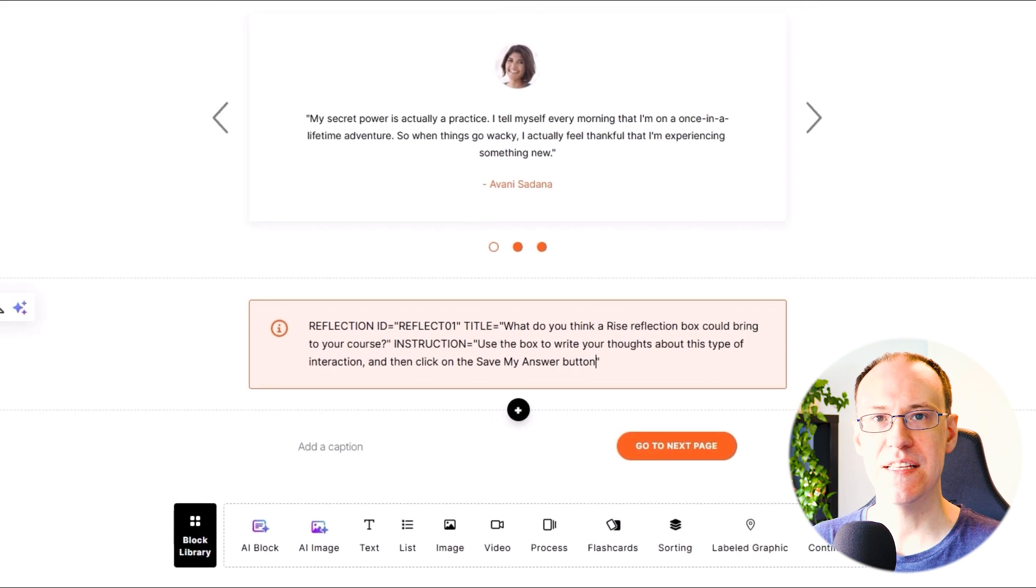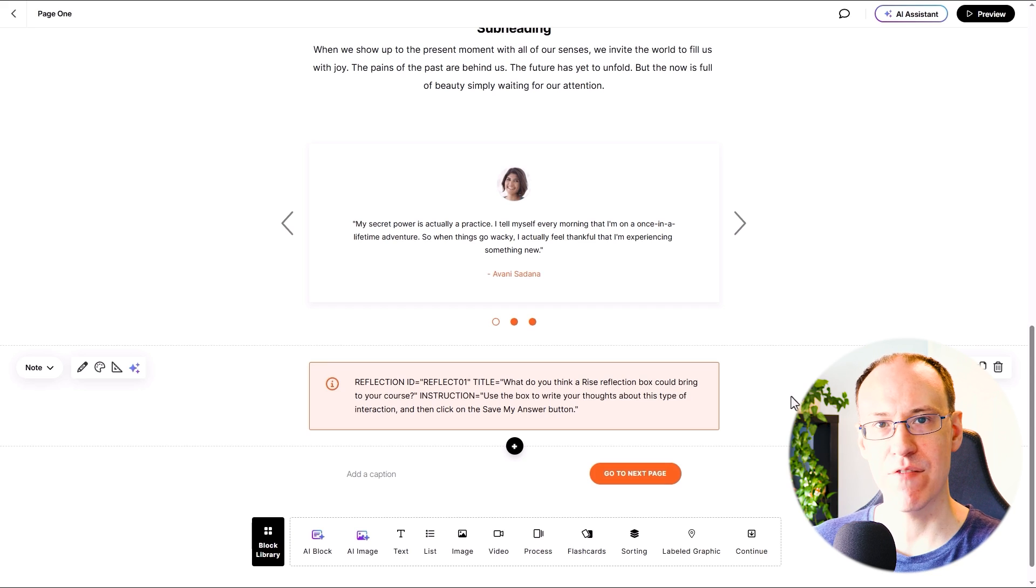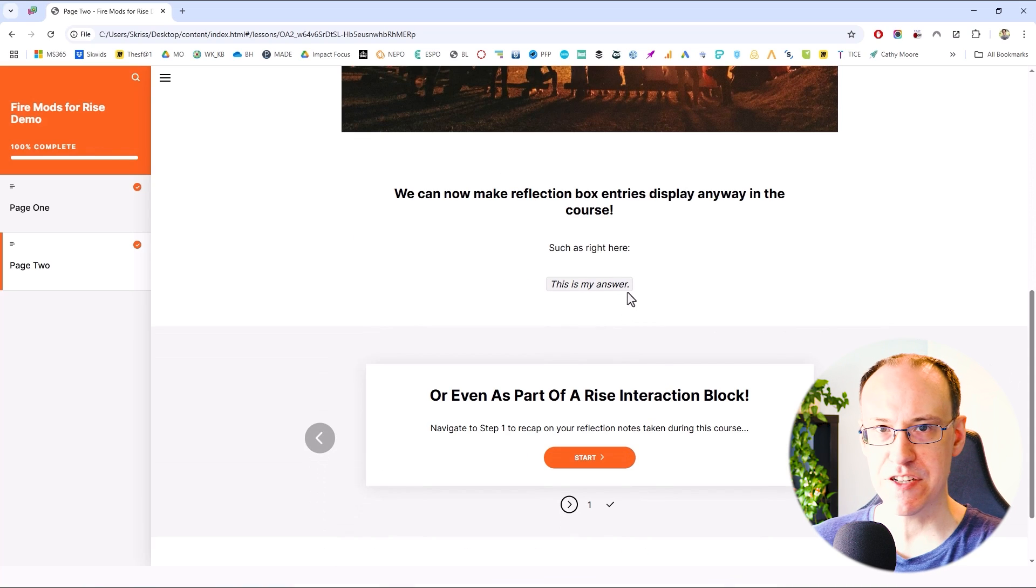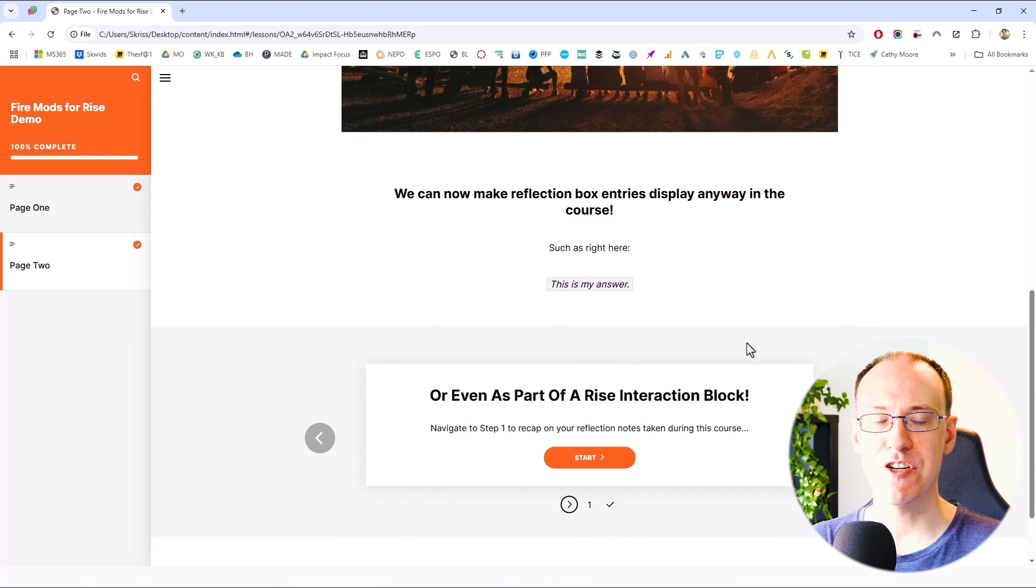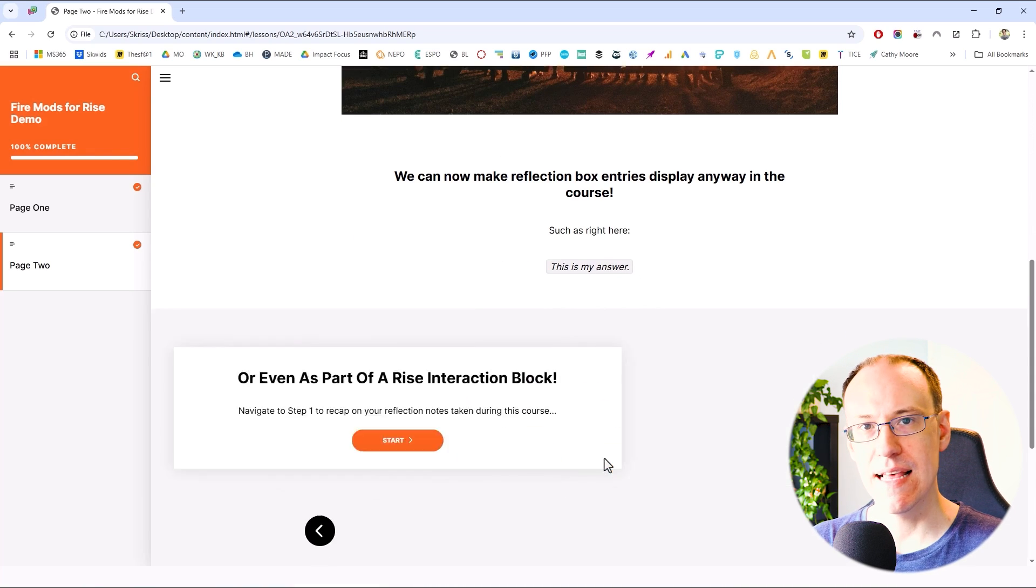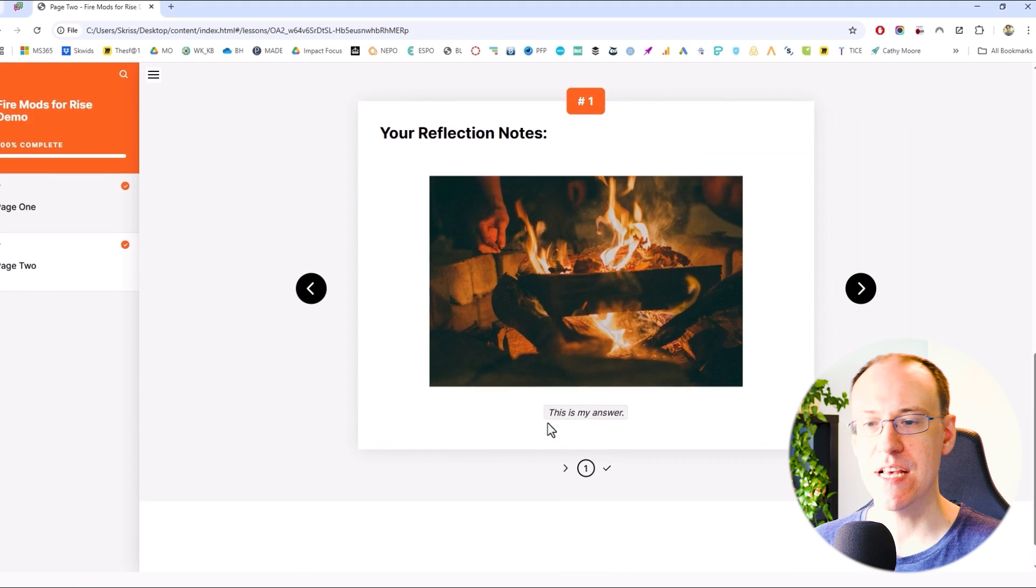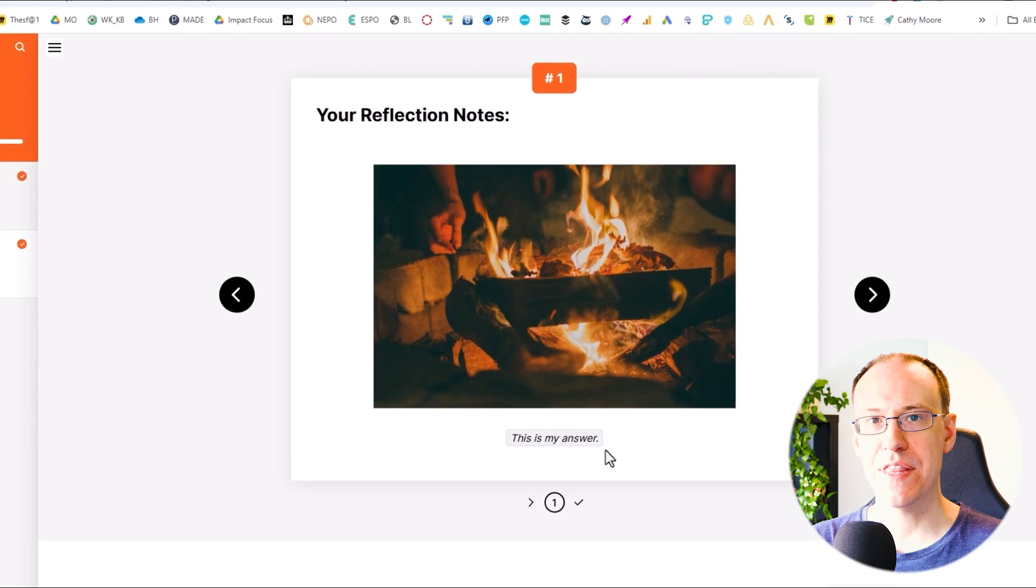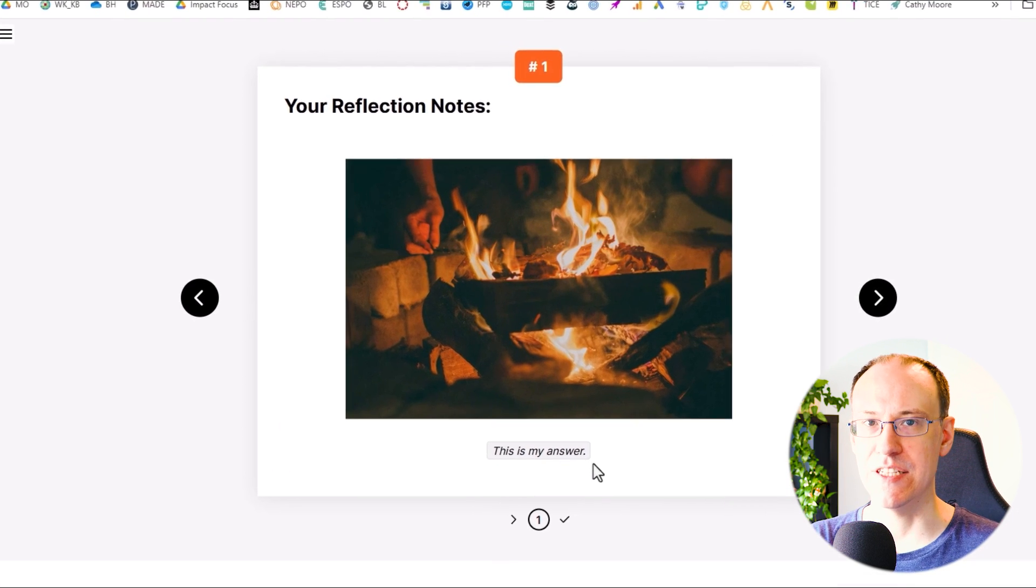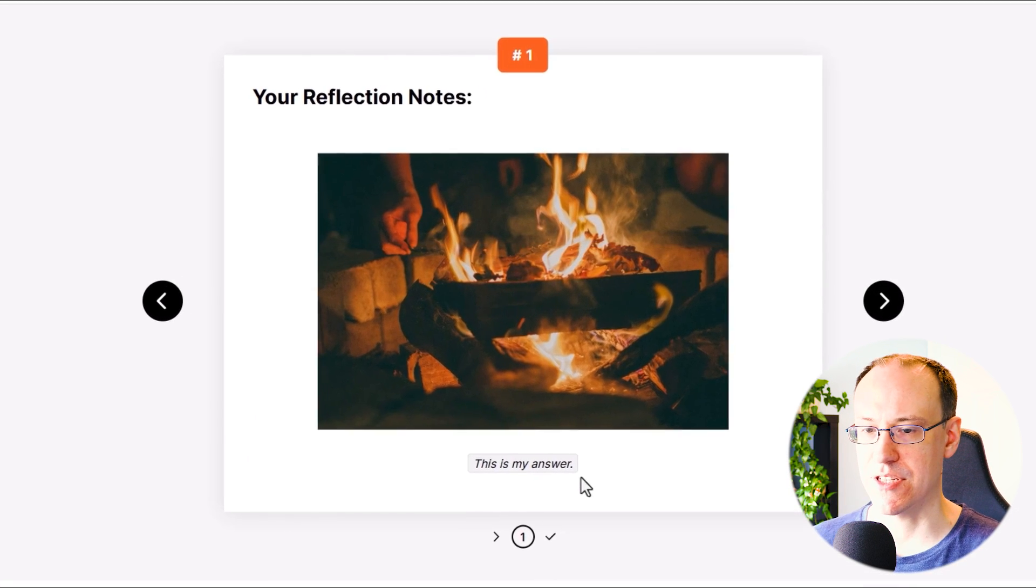Okay, we've now finished the steps needed in Rise in order to set up our reflection block. Let's now set up our shortcode later on in the course in order to show the user what they had typed into that box.